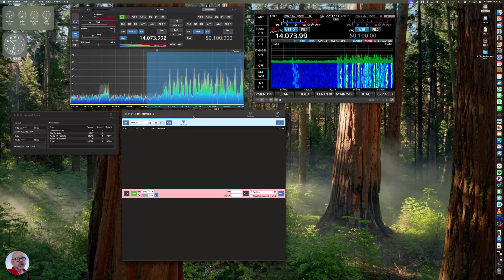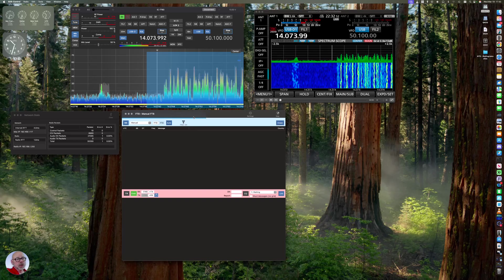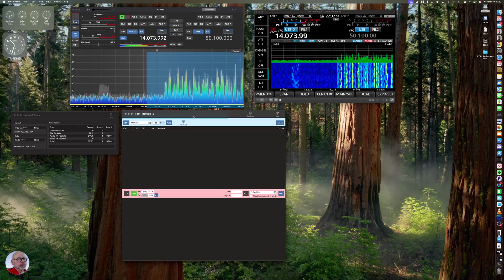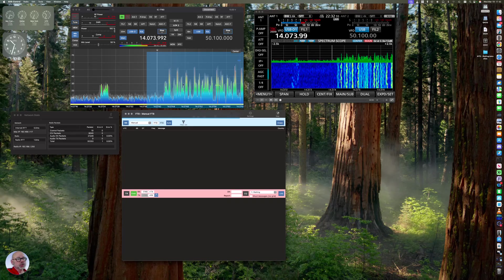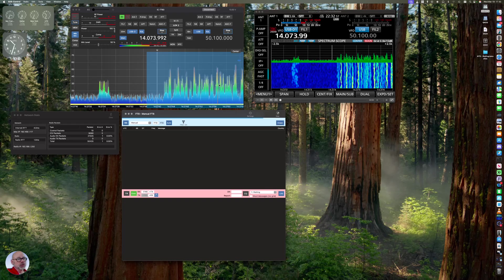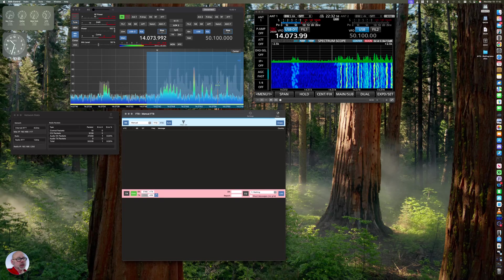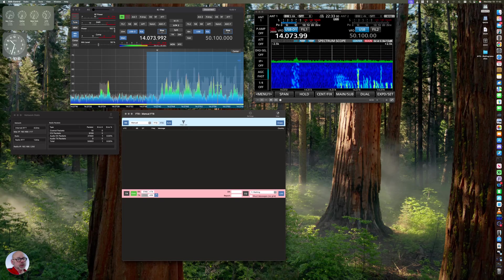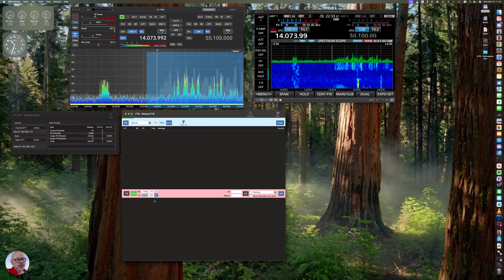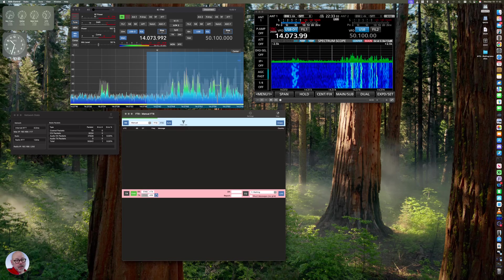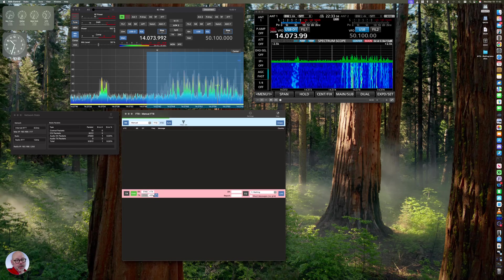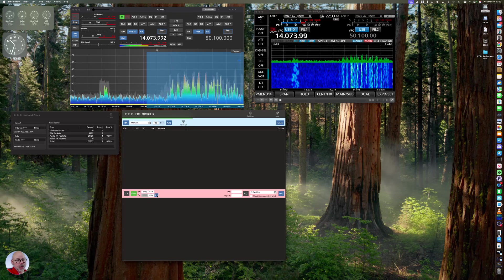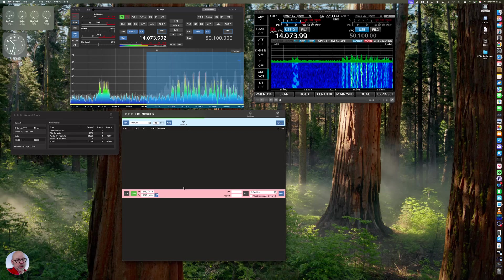It engages the FT8 tool and starts processing. Now, if you look, you can see inside this window where my RX and TX is. And I have the little padlock down here with RX and TX. I can unlock that.